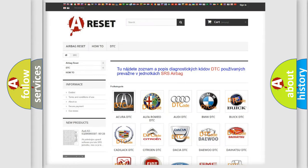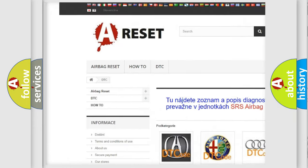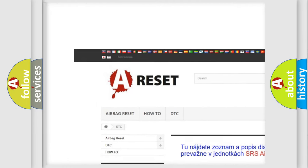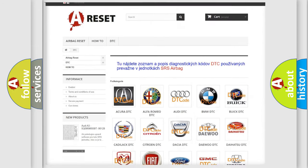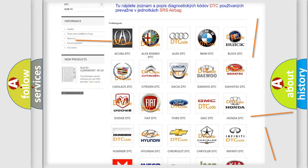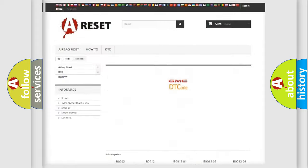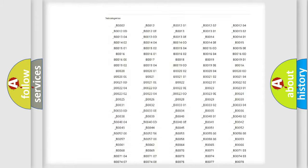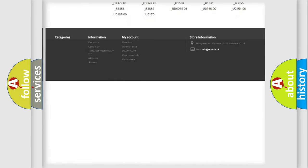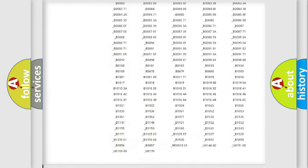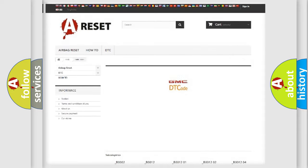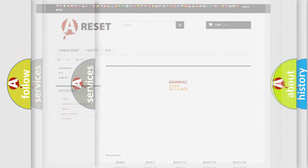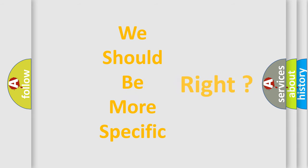Our website airbagreset.sk produces useful videos for you. You do not have to go through the OBD2 protocol anymore to know how to troubleshoot any car breakdown. You will find all the diagnostic codes that can be diagnosed in GMC vehicles, and also many other useful things. The following demonstration will help you look into the world of software for car control units.